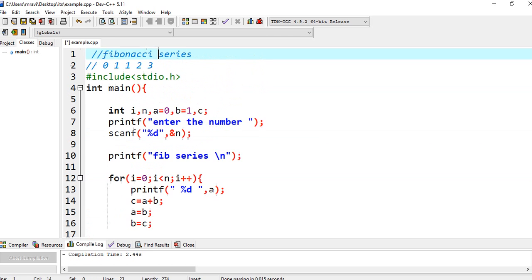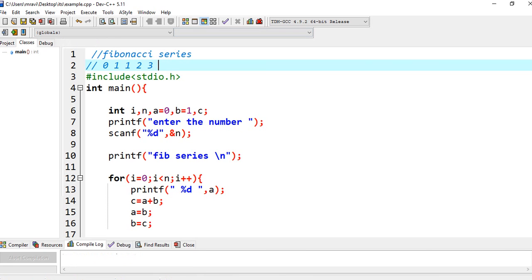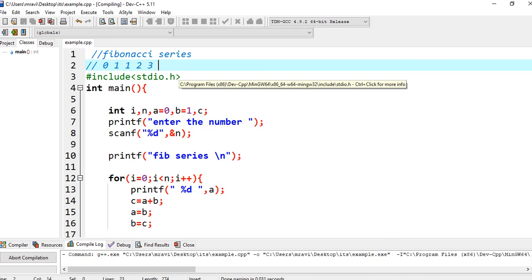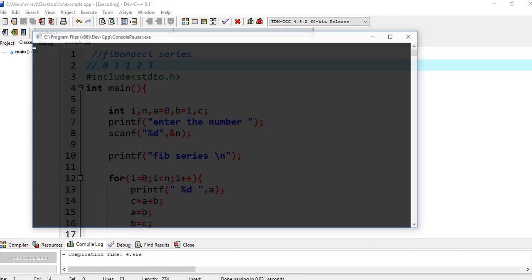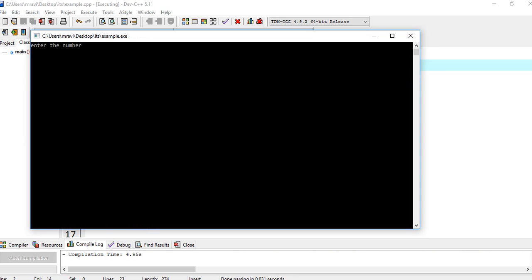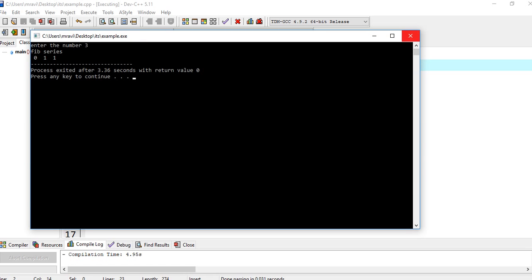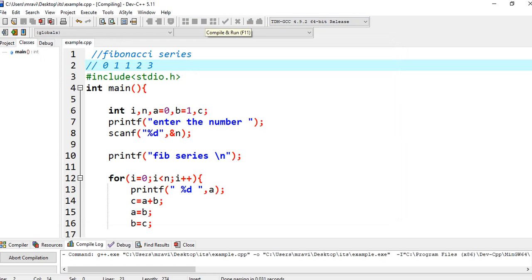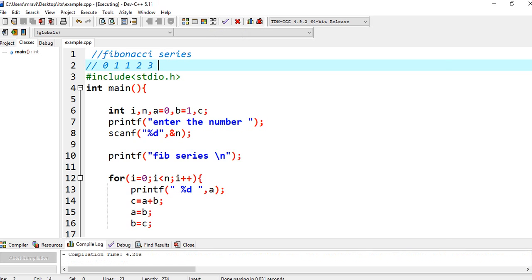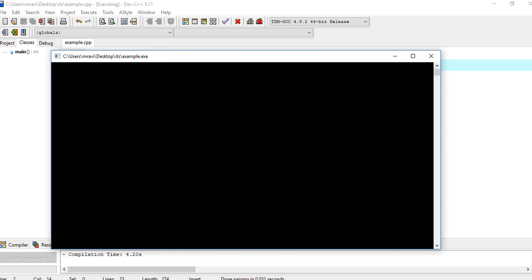I think everything is good. Let's run it. Take it as 3 — we get 0, 1, 1. Let's run again and take 6.